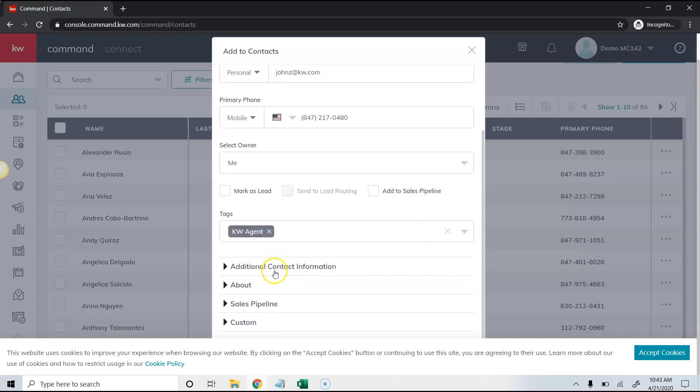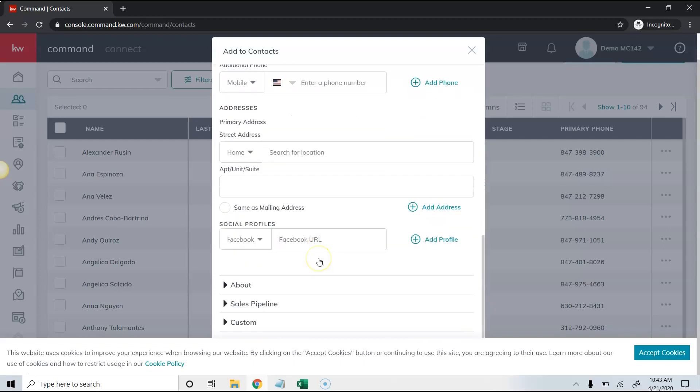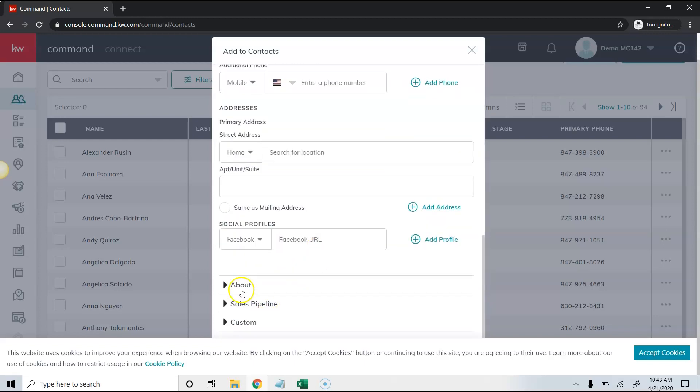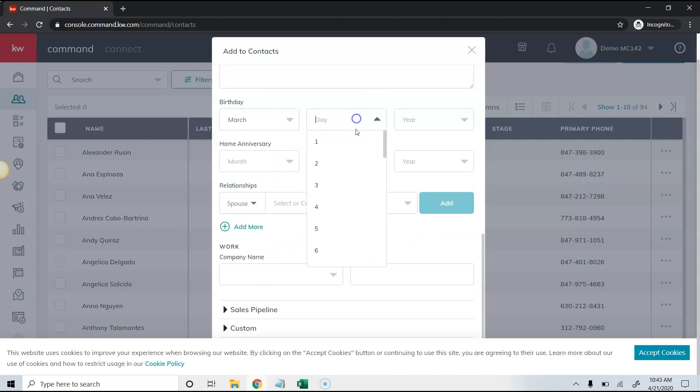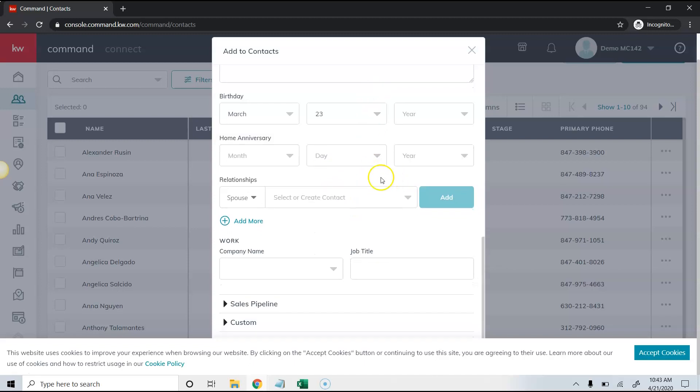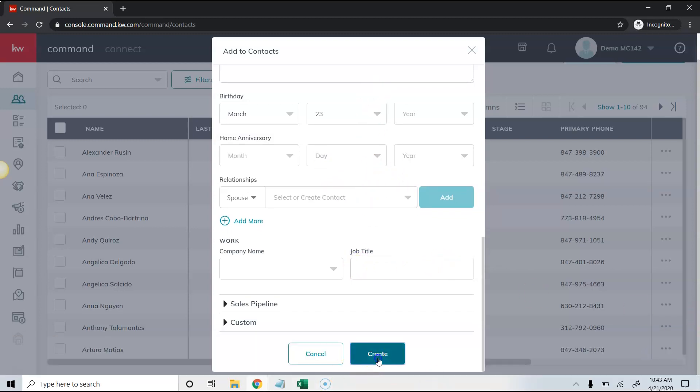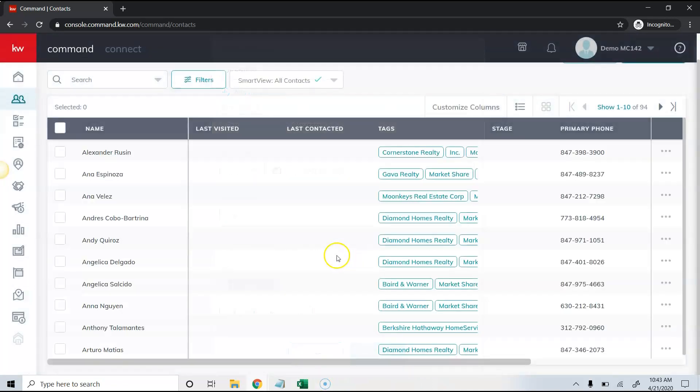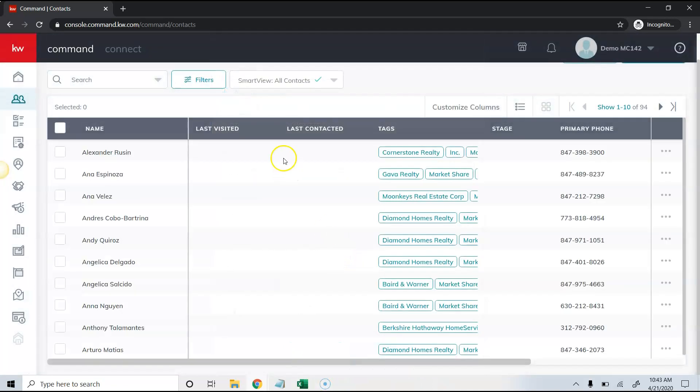I'm going to add some additional contact information in the about section. I'm going to add a birthday. Now you don't have to add a year in for the birthday, so I'm just going to add in the birthday and click create. This will add in a birthday for that contact.